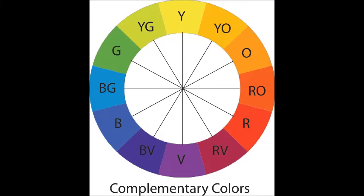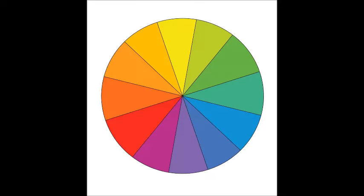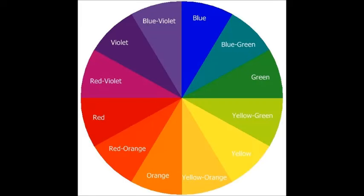Complementary colors are colors directly opposite to each other on the color wheel. It may seem like the colors would be close together or even look similar, but they are actually opposites. And that is how you can always figure out a color's complementary color.